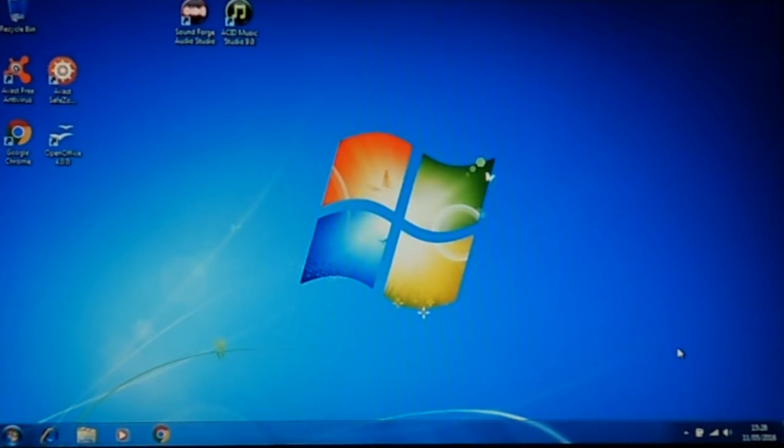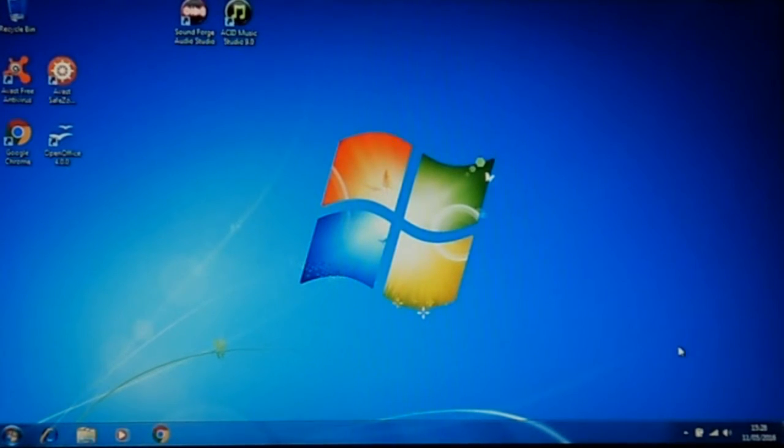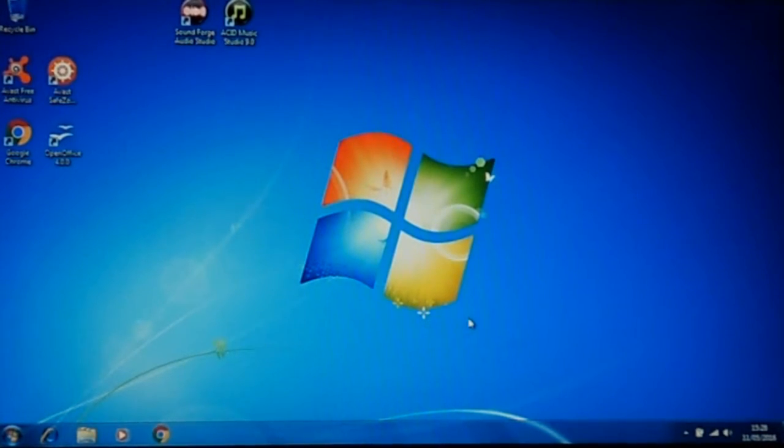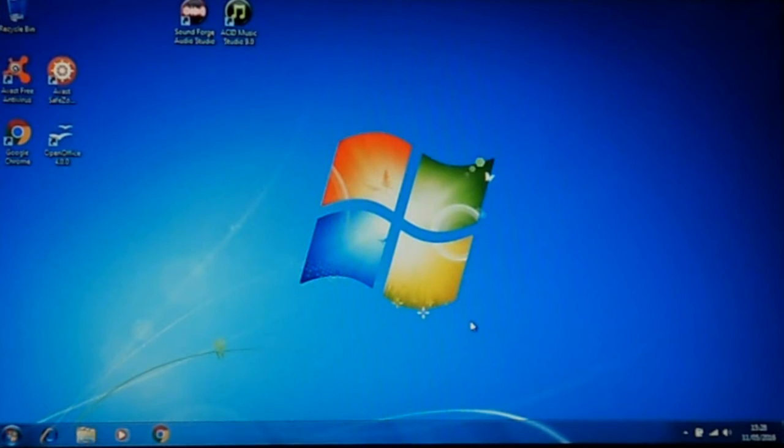I haven't actually got a PC that will stream in Windows 7 anymore, so I've had to take an external shot of my laptop. But I think the quality is good enough to show you what you need to see.